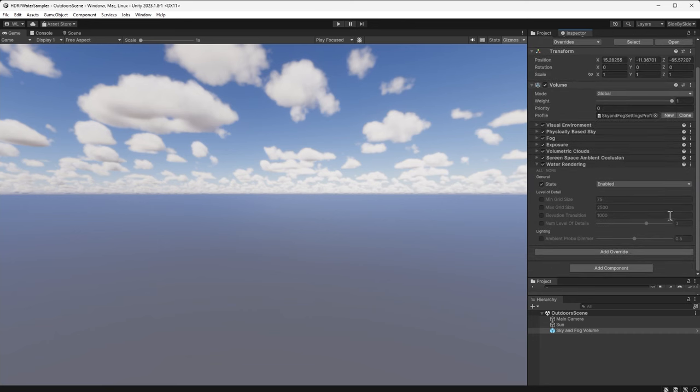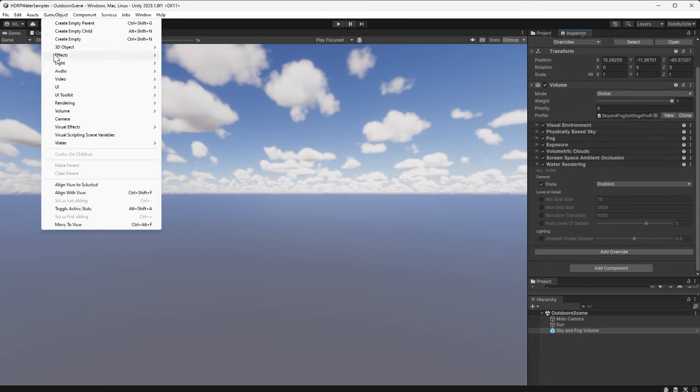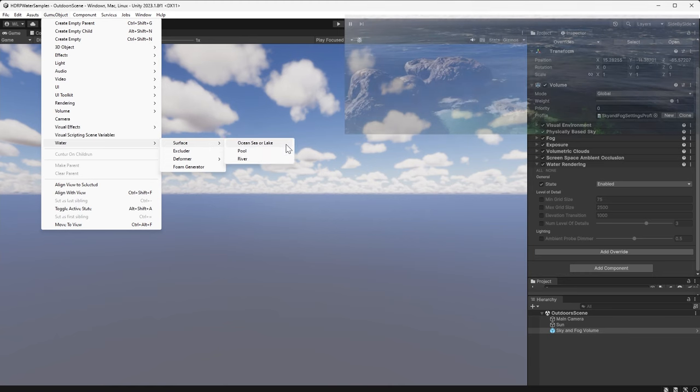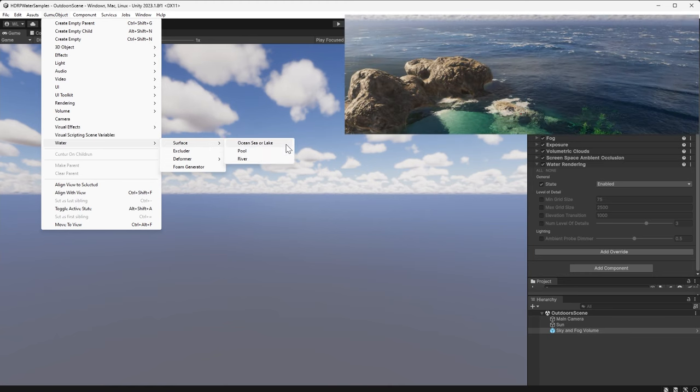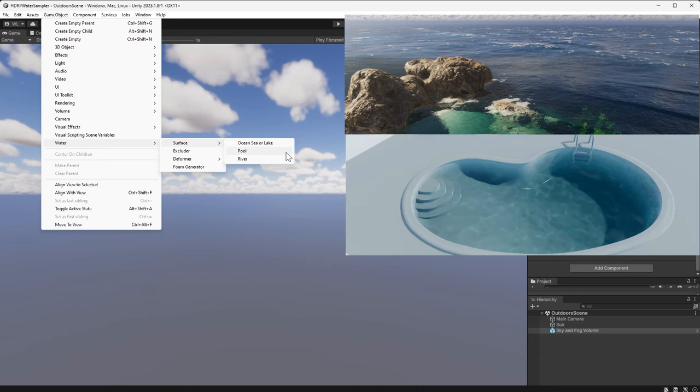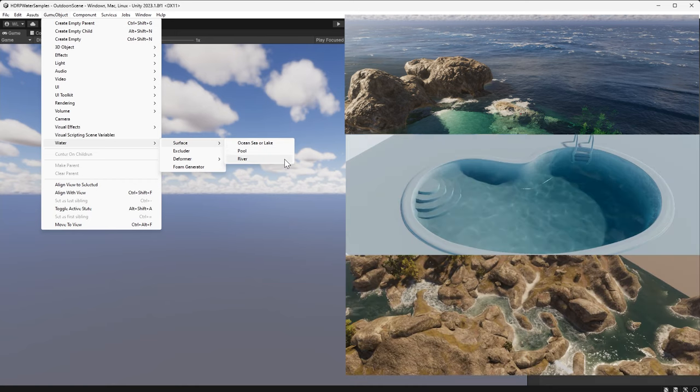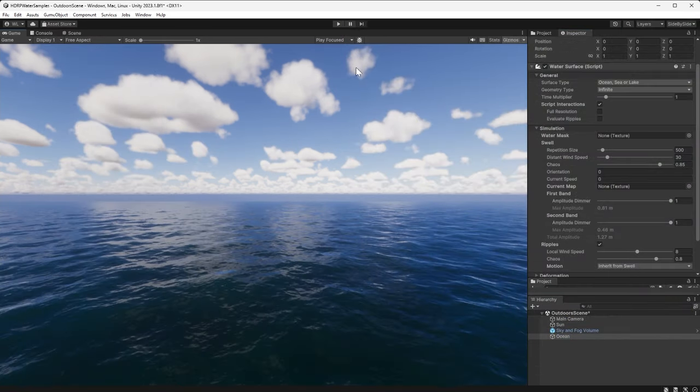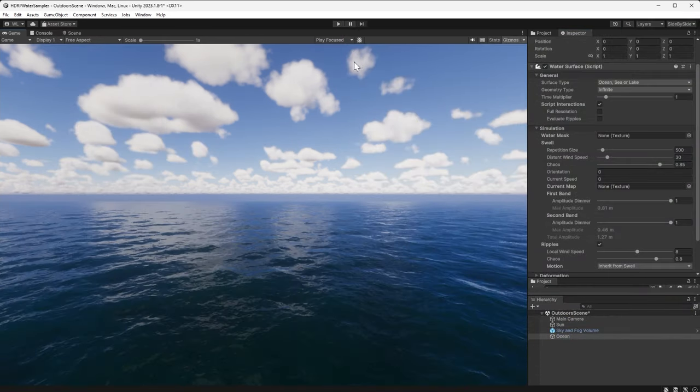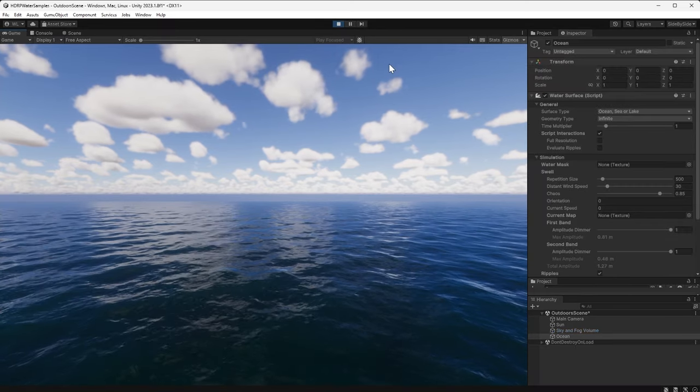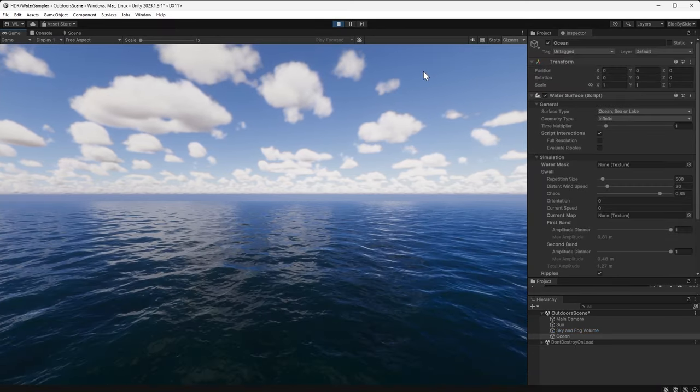Now we're ready to create a water surface from the game object menu. Three types of water surfaces are supported: ocean, sea, or lake; pool; and river. The three types differ by their wave complexity and intended use case. Choose ocean, sea, or lake, and then suddenly we have water.